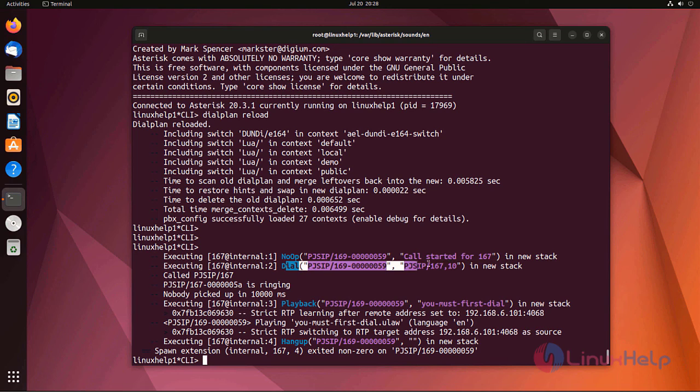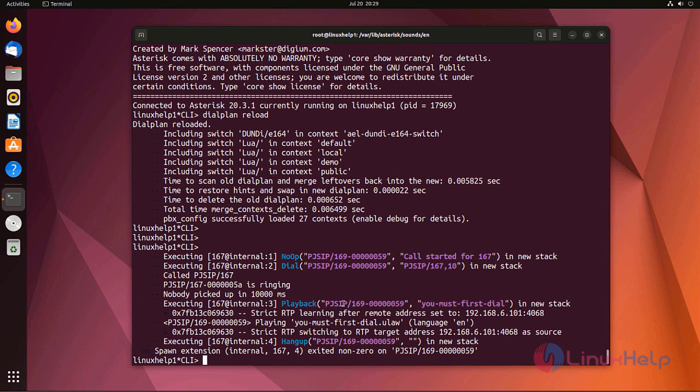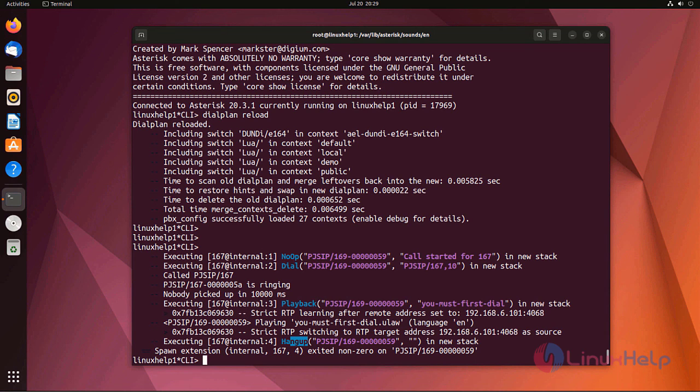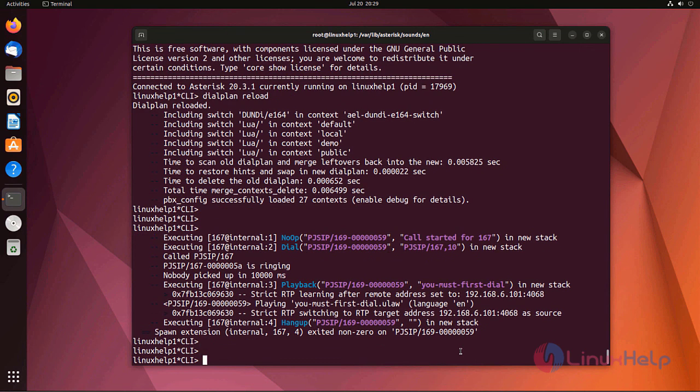Next, dial to the 167 endpoint. After 10 seconds, it plays back the sound we have entered in dialplan. After this sound, call is going to be hanging up. Like this, we are creating an Asterisk dialplan's context.